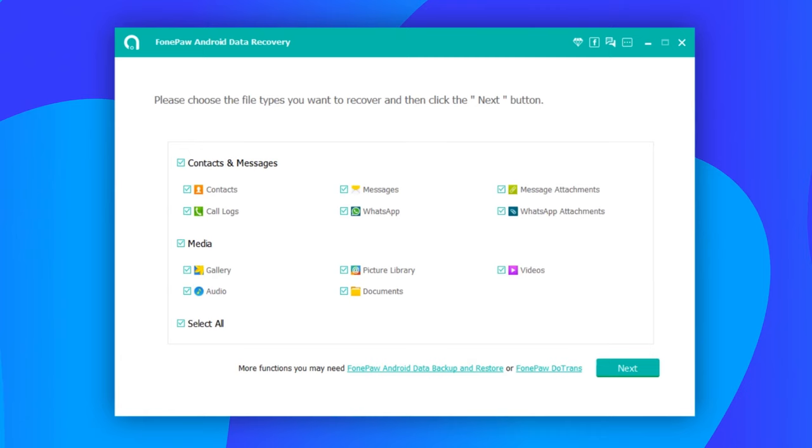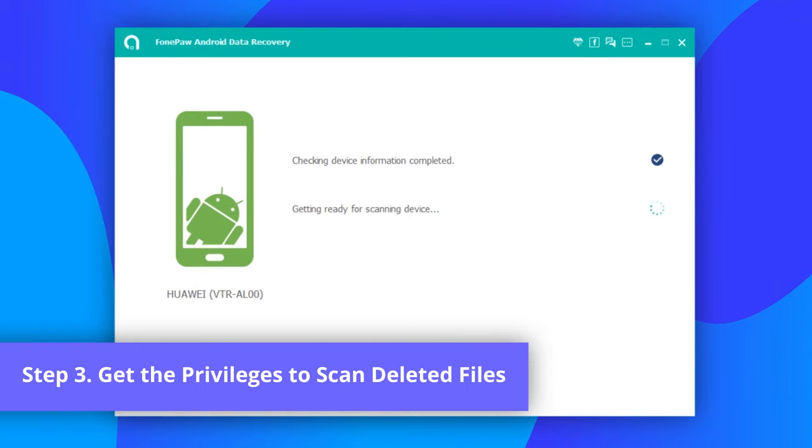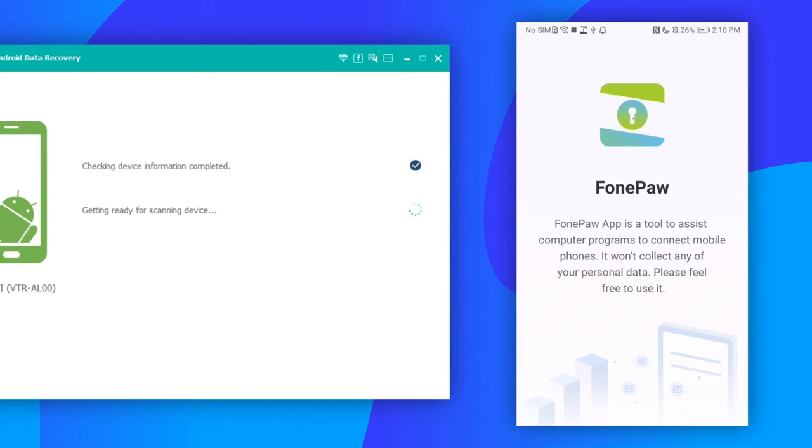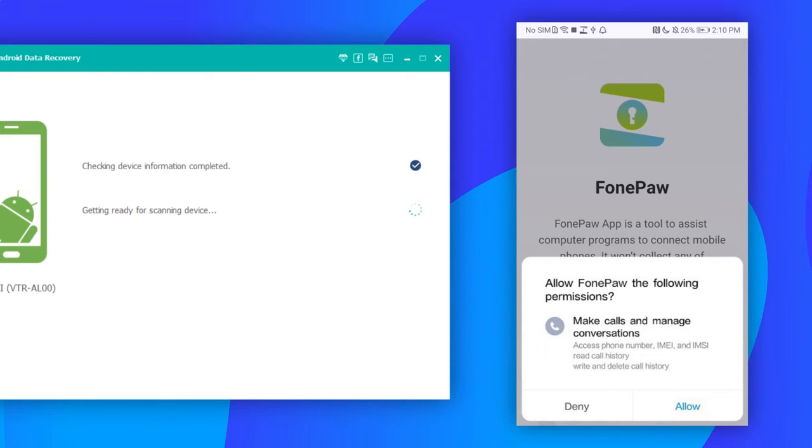The program will prompt you to install the PhonePaw app on your Android phone. Only by using the app can the desktop program read and recover deleted files from your Android phone. After the app is installed, tap Allow to access all messages and click here to begin Android file recovery.